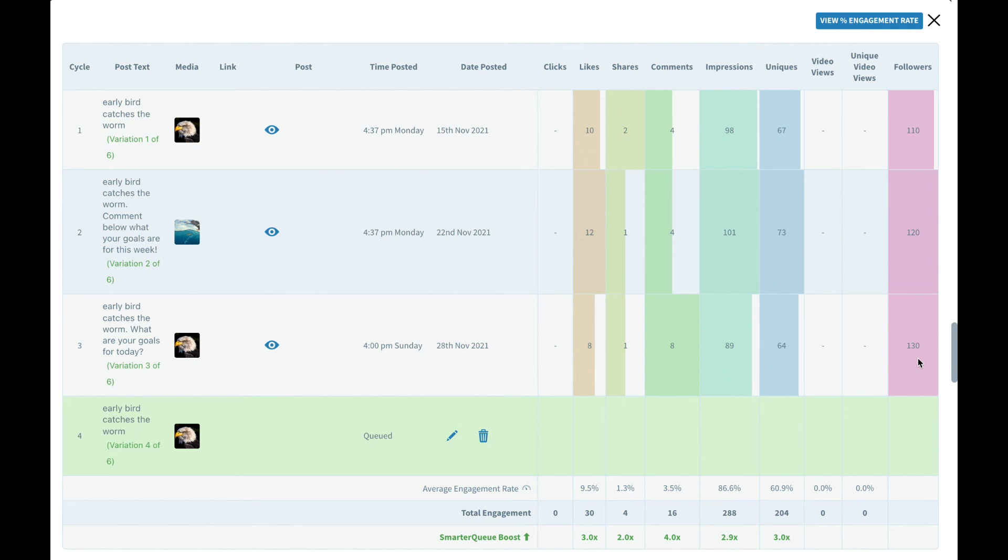So there you have it, getting started with variations and creating numerous posts from the same type of content then checking your stats to improve your strategy.